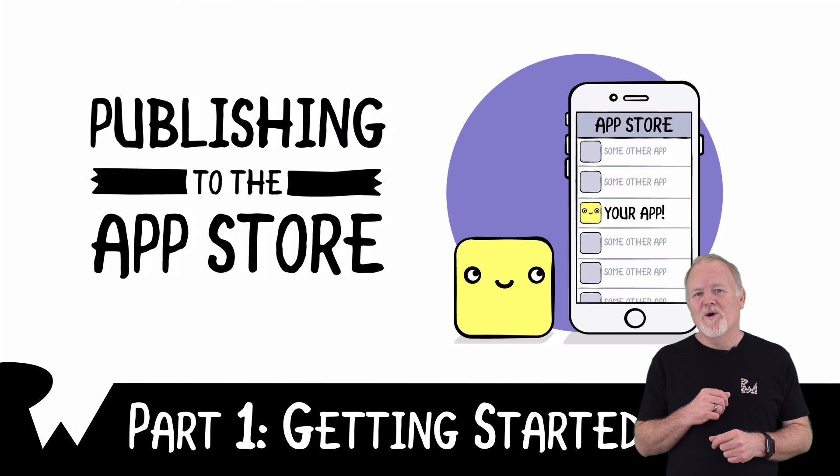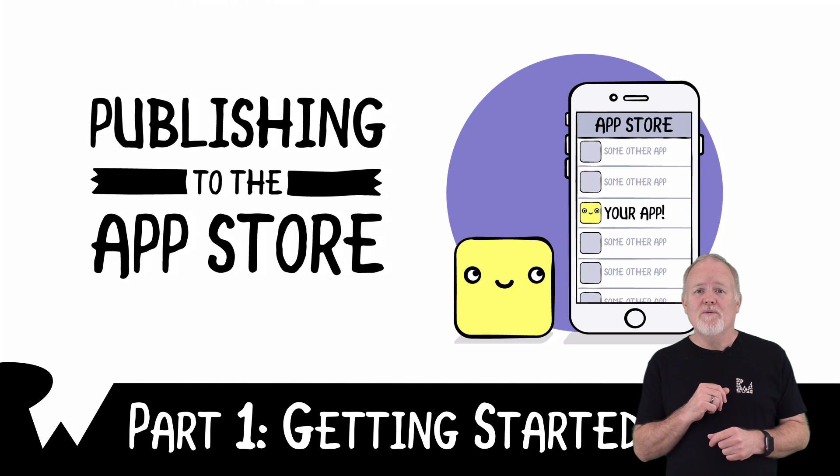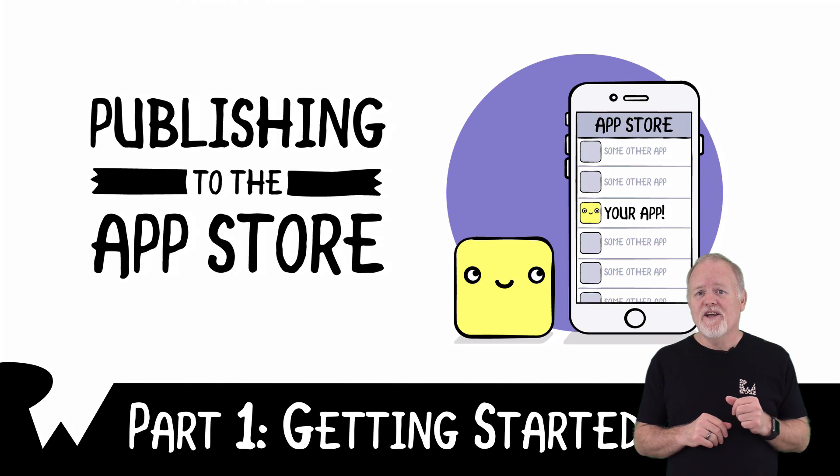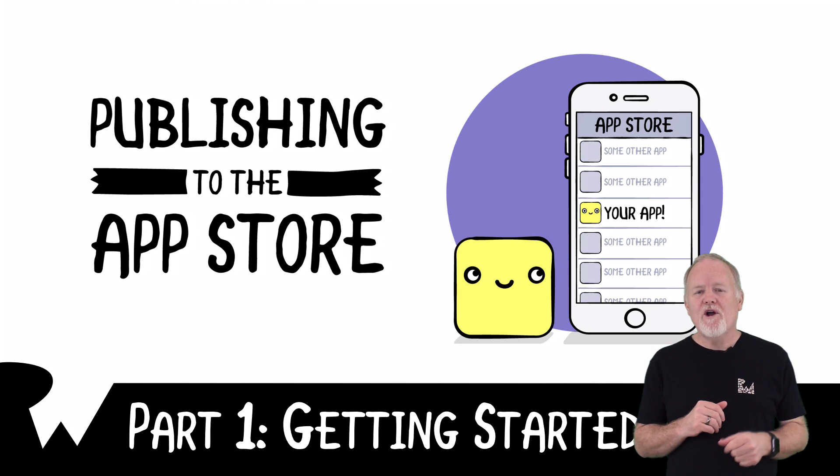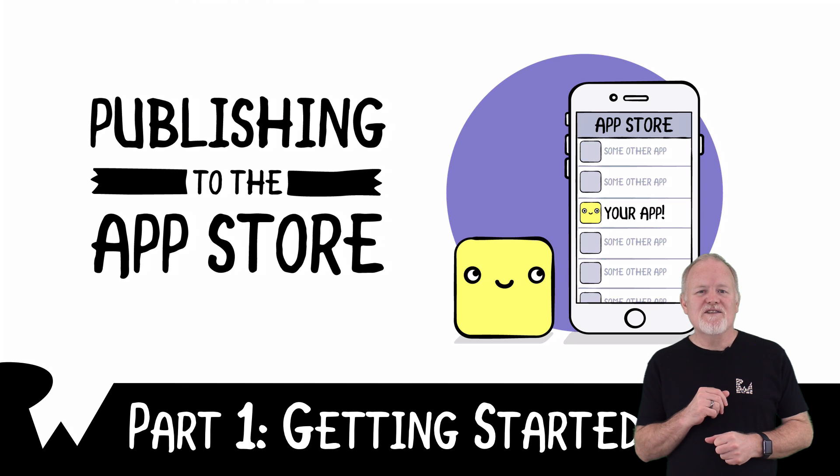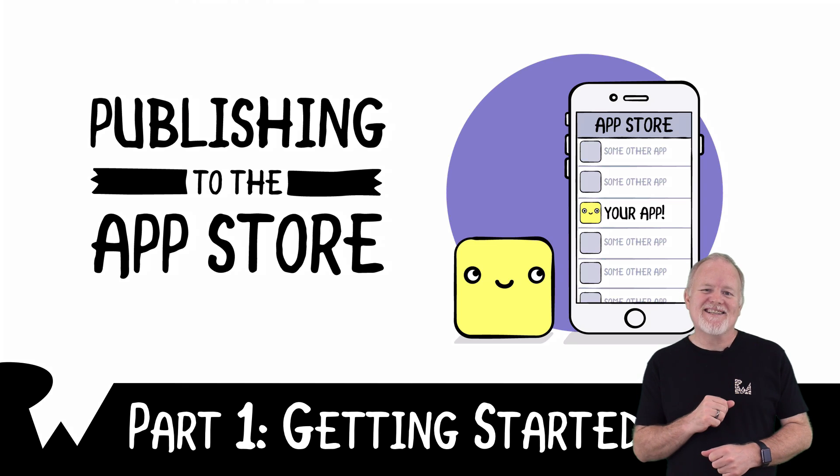That's it for this video tutorial, where you learn how to get started with publishing to the App Store. In the next video, you'll learn all about iTunes Connect. I hope you enjoyed this video tutorial. Thanks for watching, and we'll see you next time.